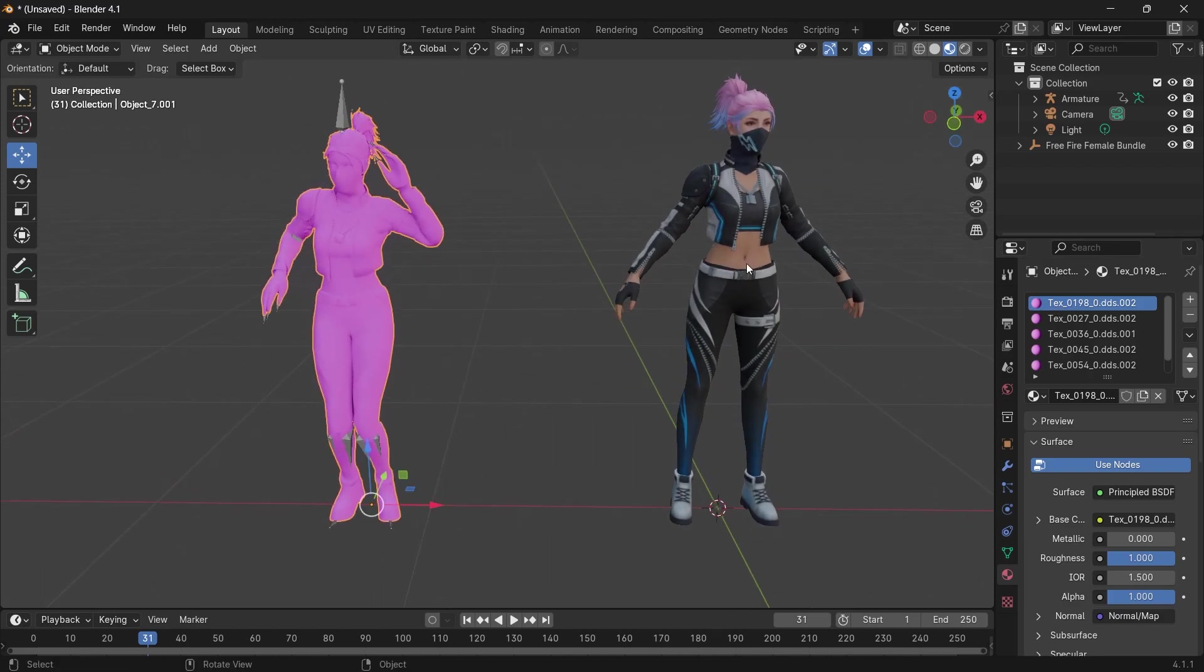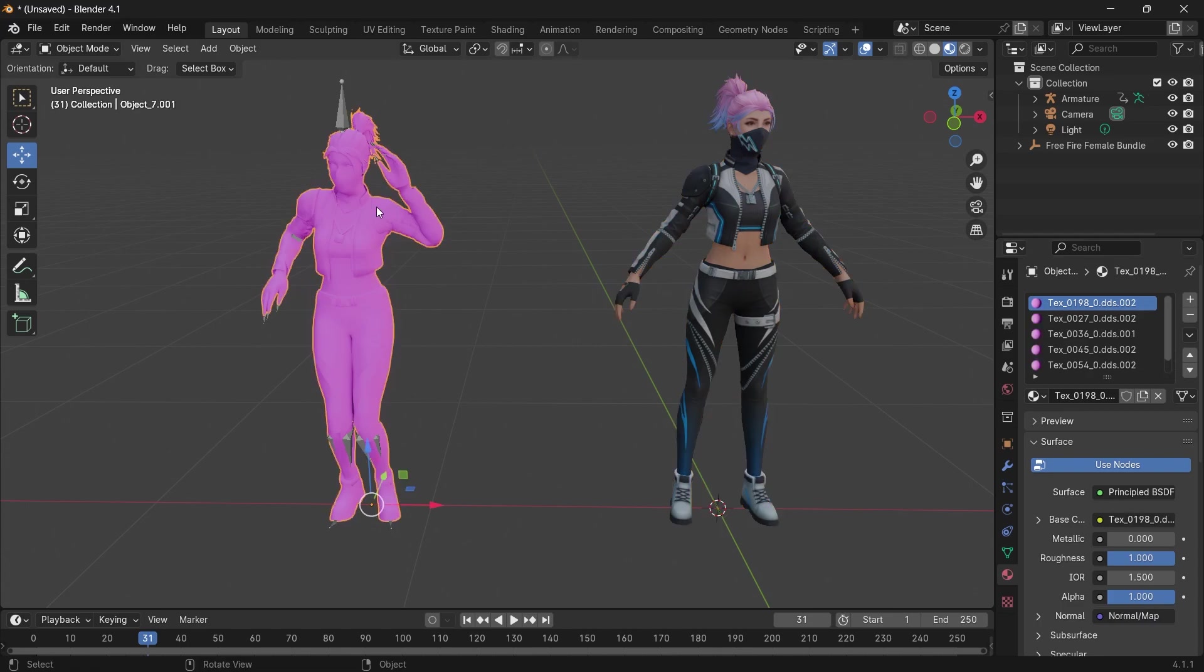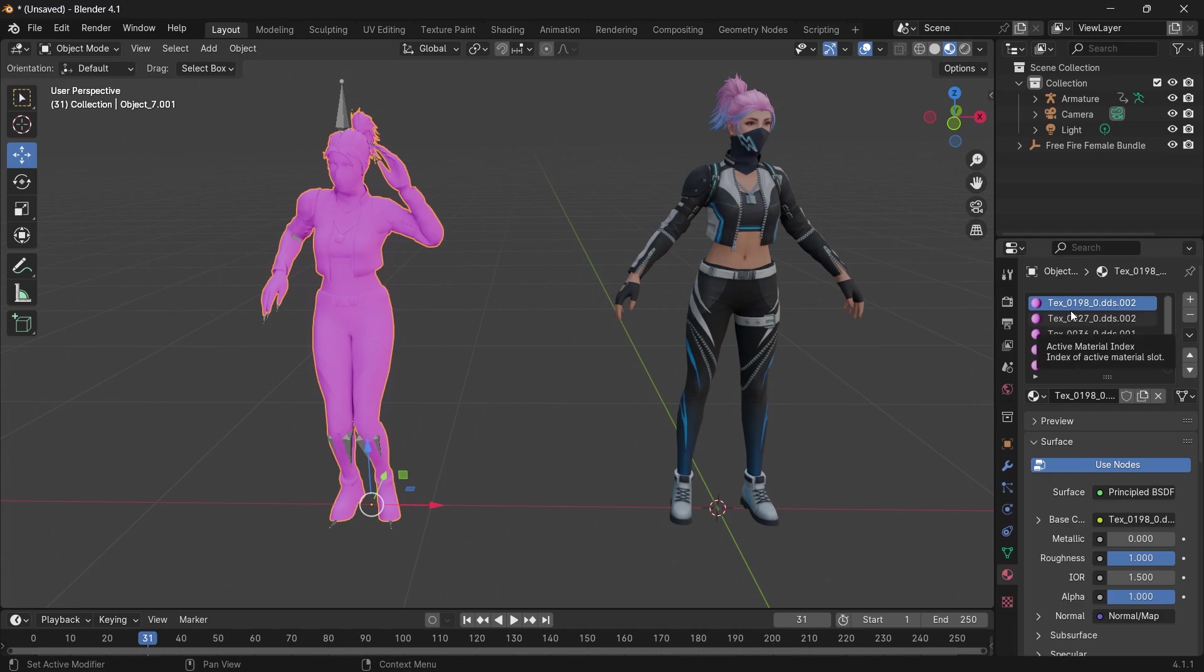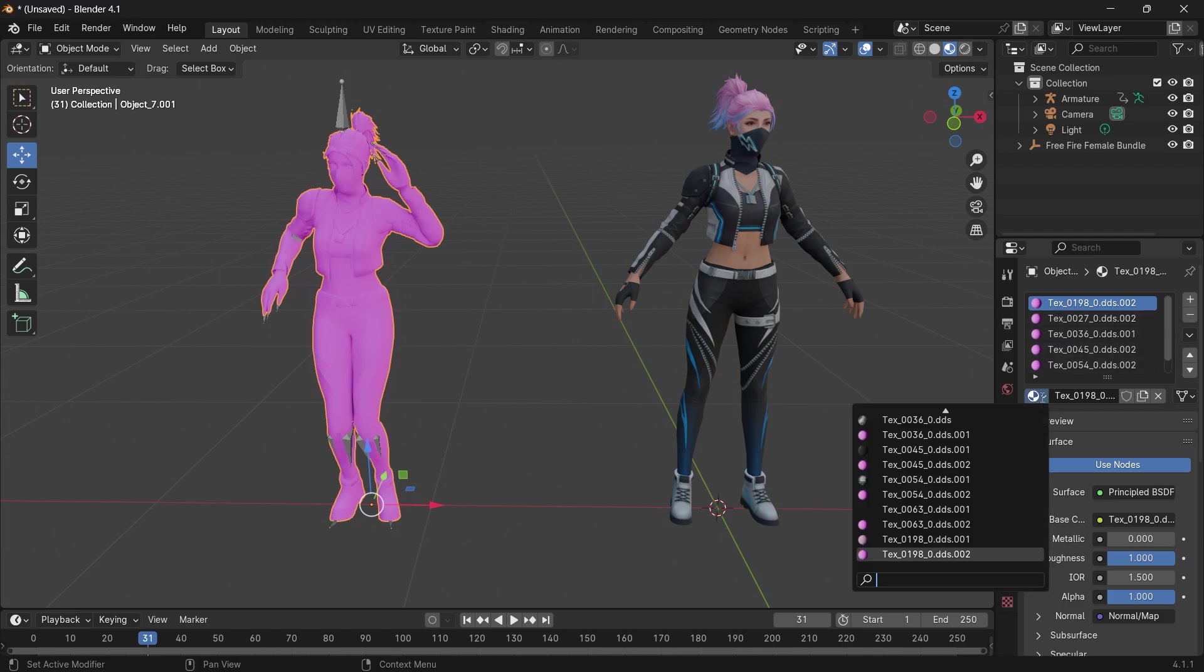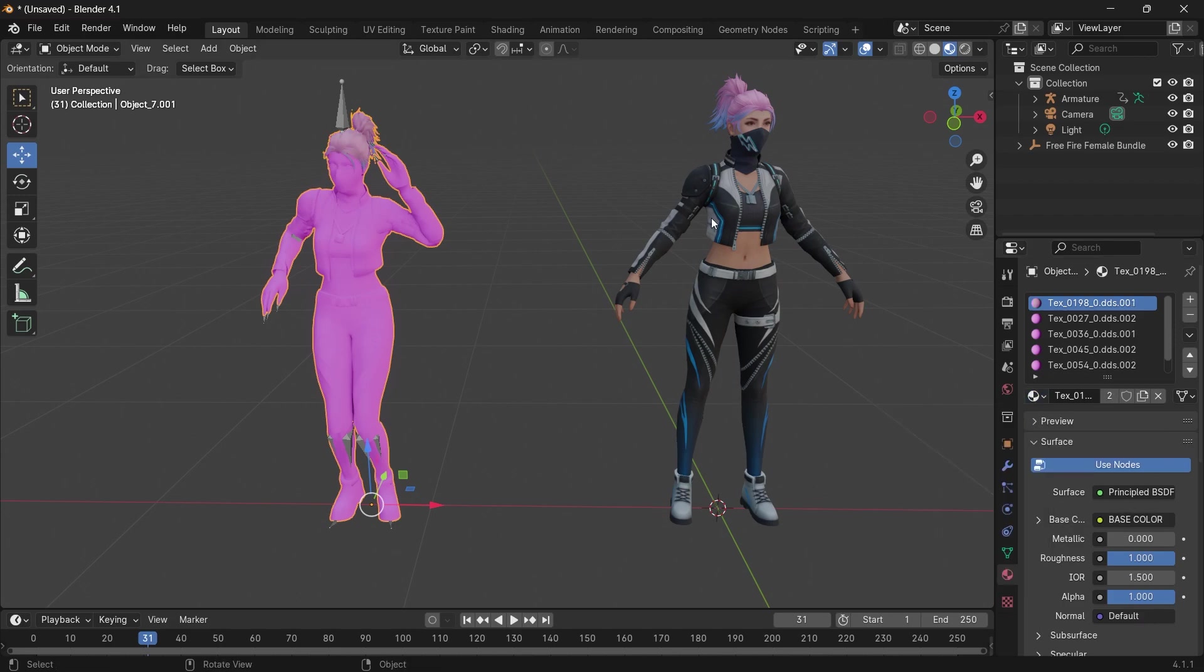For each of these materials, you want to replace them with their respective material from the original character. We have this material named TX-0198, so we look for TX-0198-1 that has the texture. Do this for the rest.